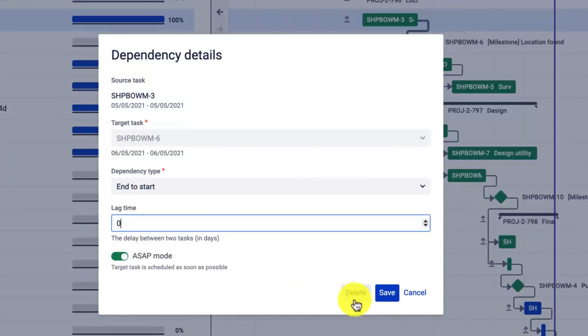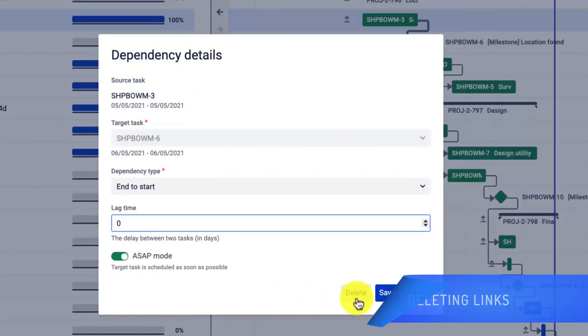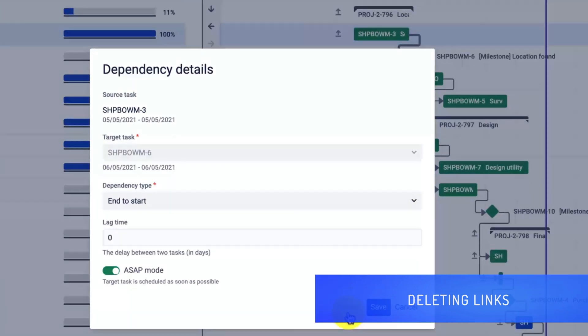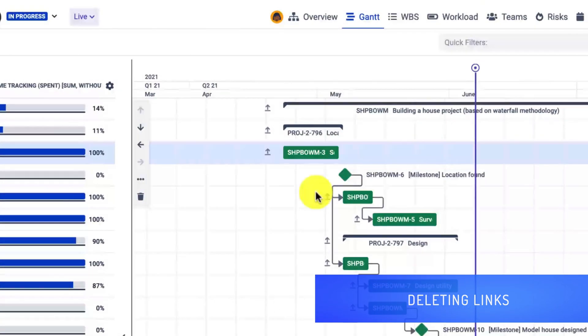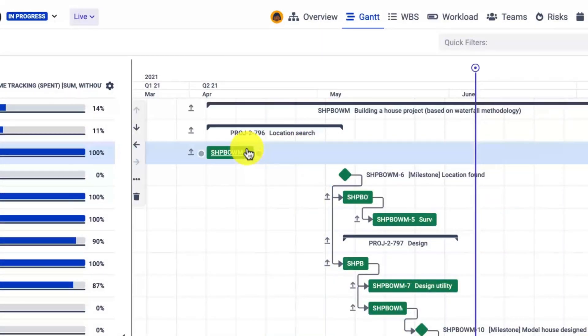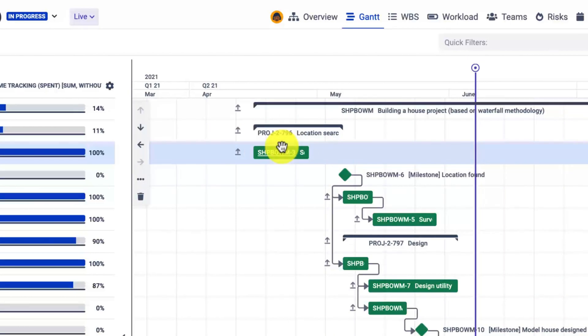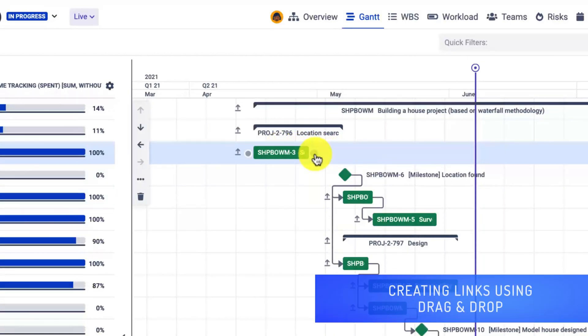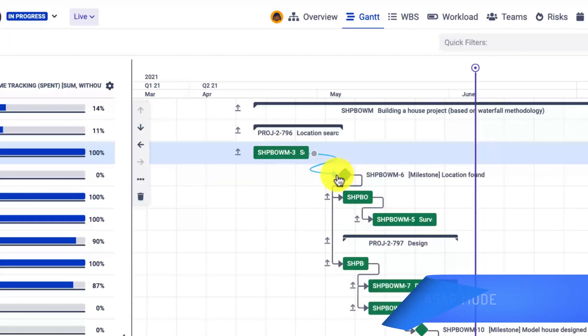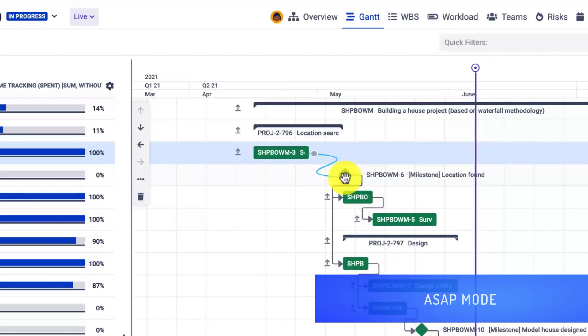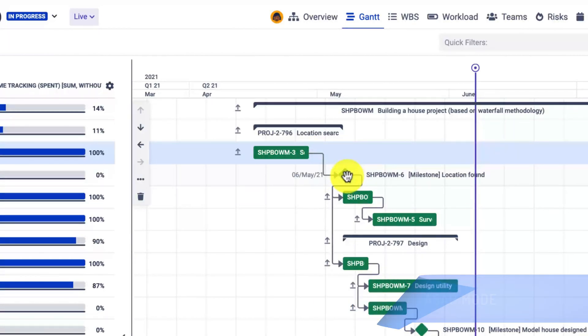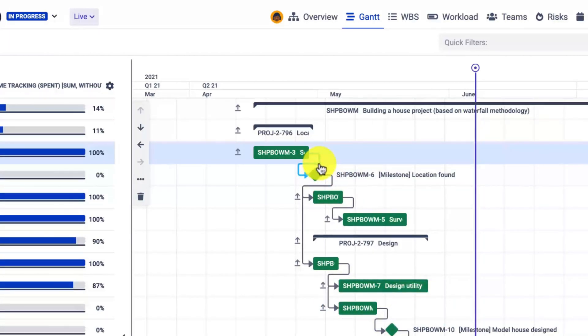Let's remove this link first. As you can see, right now if I drag and drop the issue, I can do it freely—shift it, expand it, and nothing will happen. Now if I want to create a link, all I need to do is hover over the task. A dot will appear next to it and I can drag and drop it to create such a link.